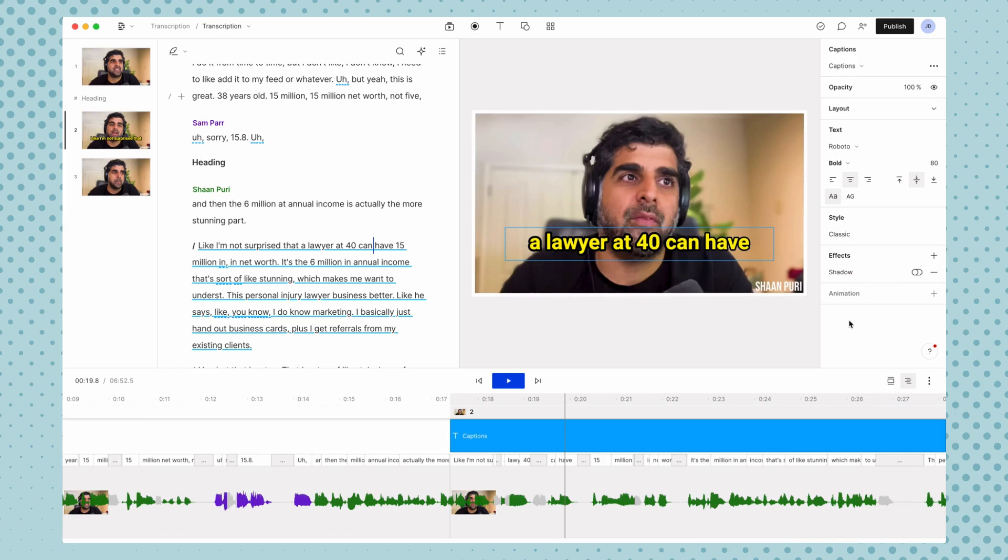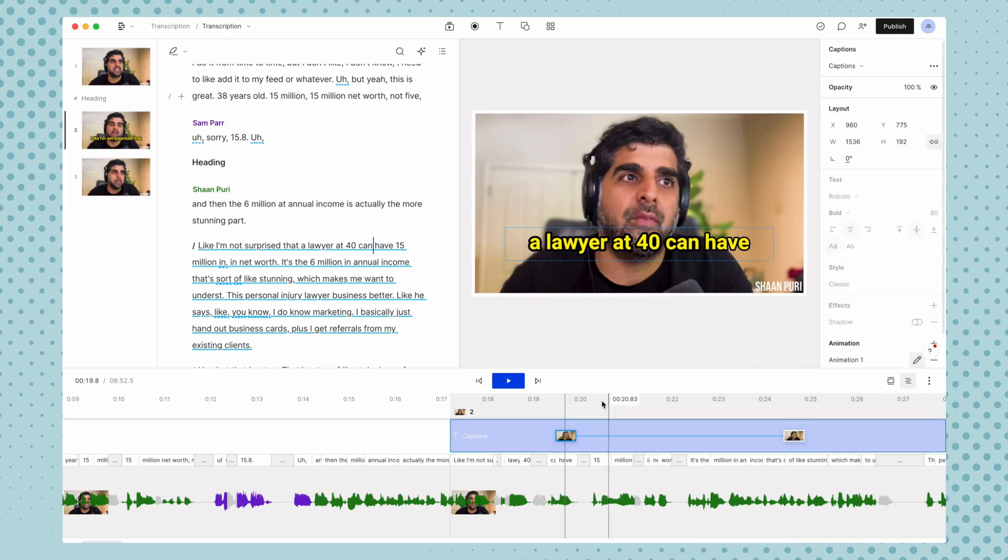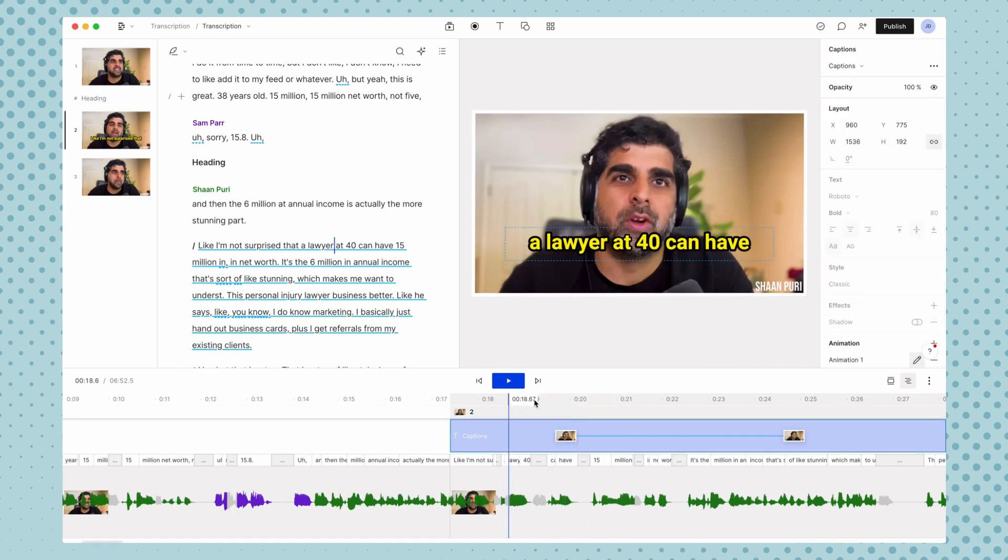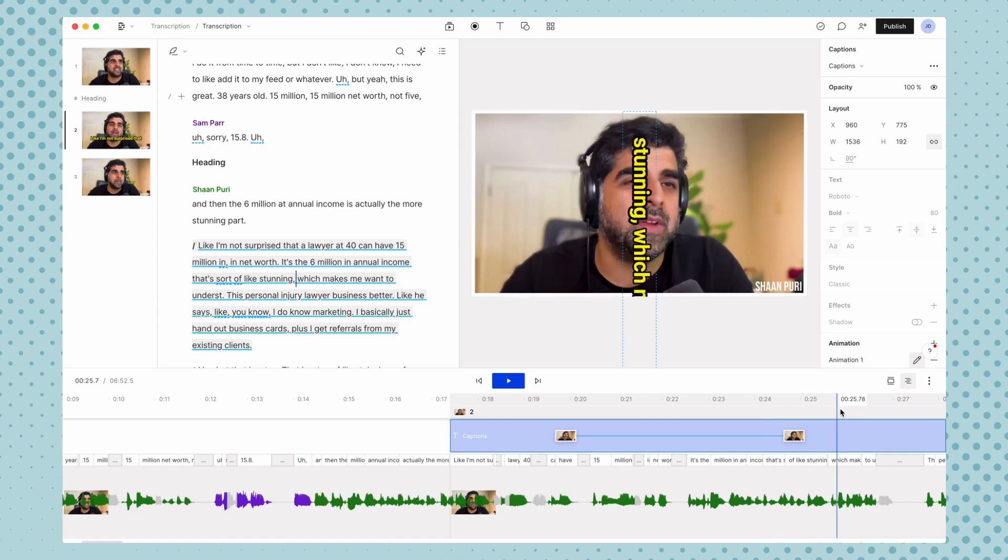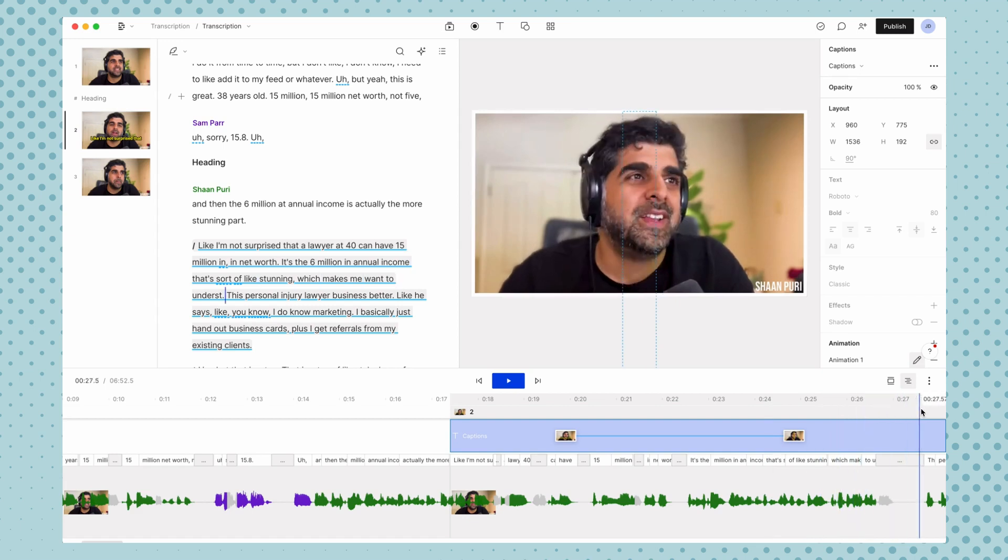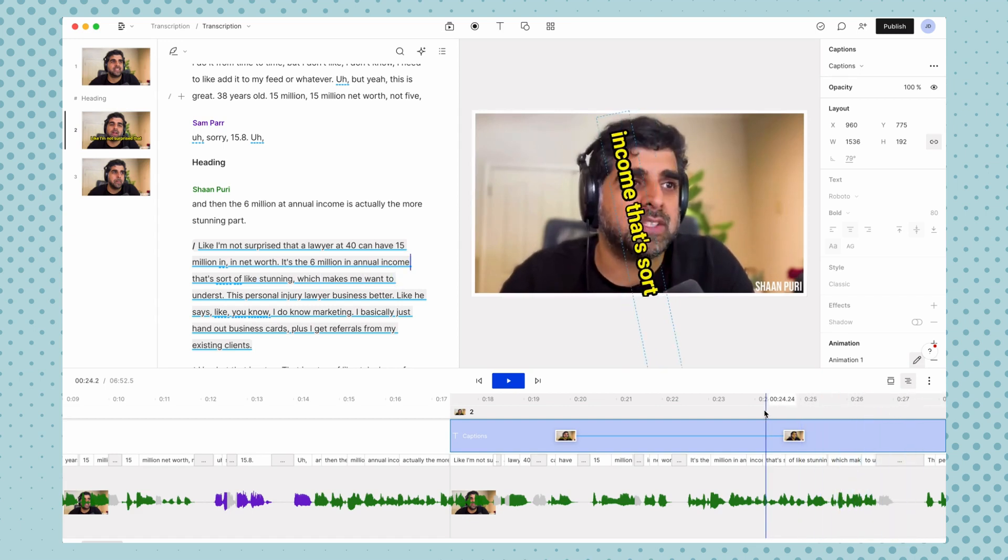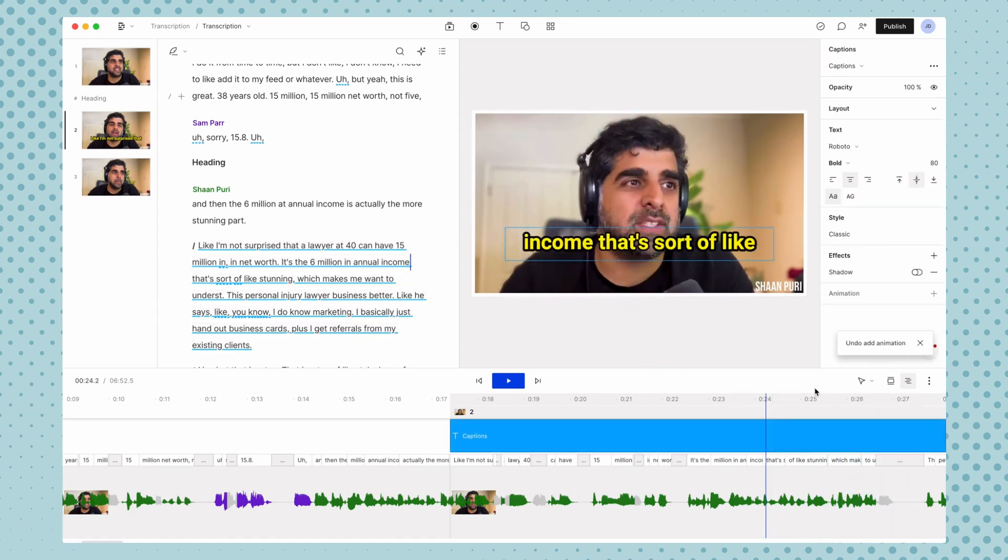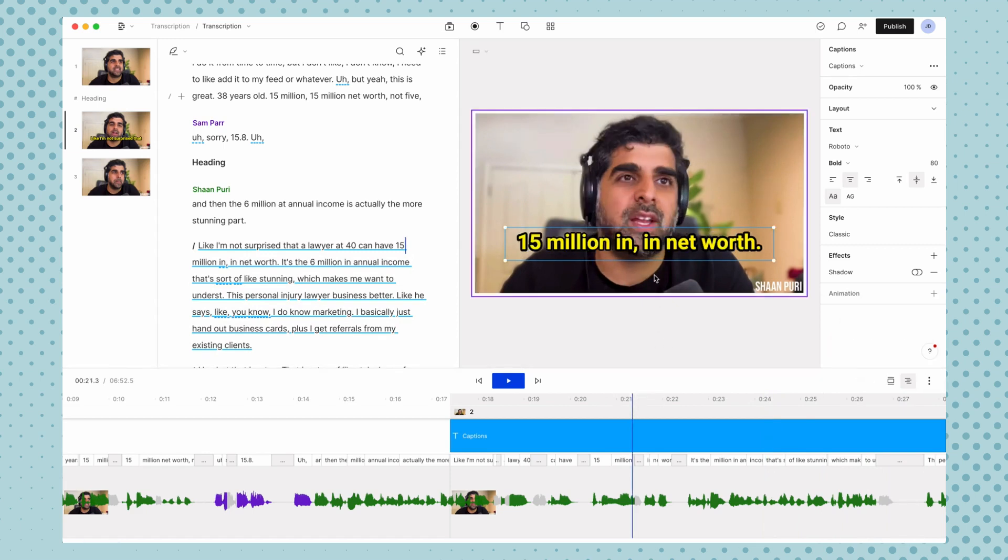And also if you wanted to animate the text in, you could do that here, but it would be just this animation in this section. Honestly, it doesn't really make the most sense for captions.